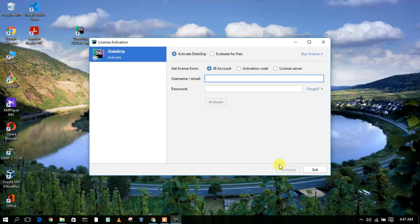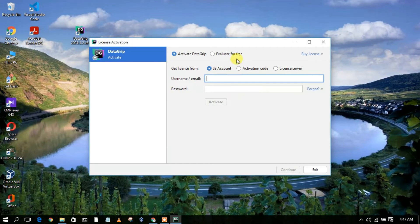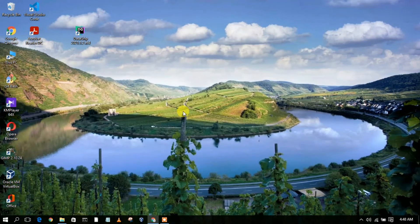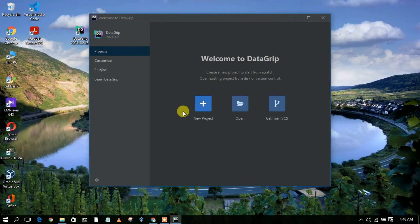Here they are asking for your email address. If you have a license key, you need to use that email address here and simply click on 'Activate'. Right now I am going to demonstrate DataGrip using the 30-day trial, so I'll give my email address and click on 'Evaluate'. In your case, you should provide your license key and it will do the same thing. Our DataGrip has now been launched.